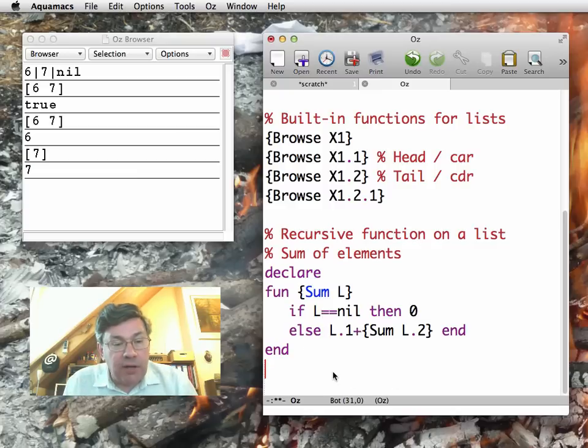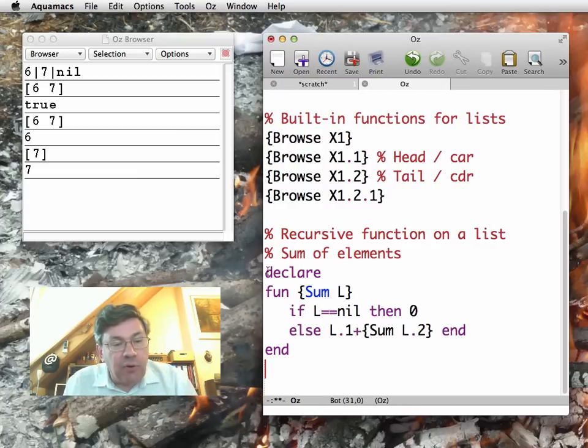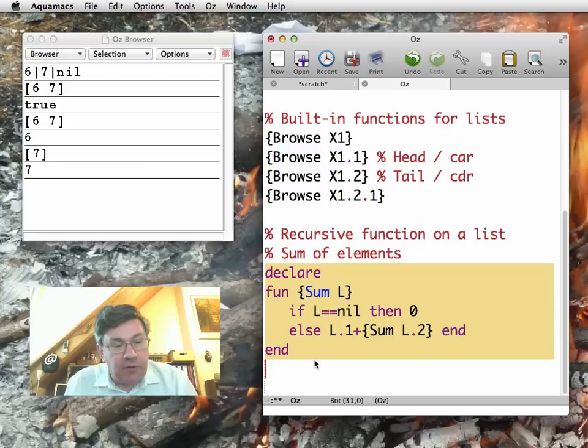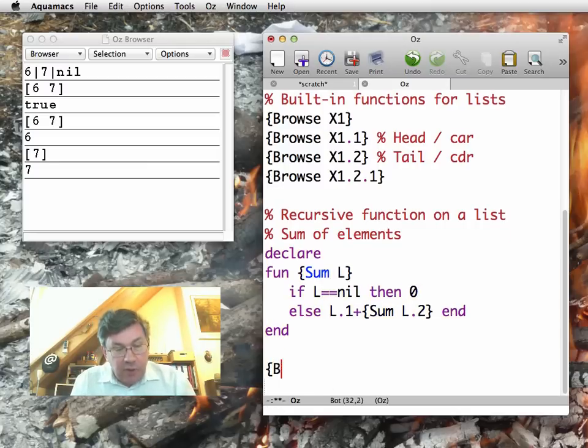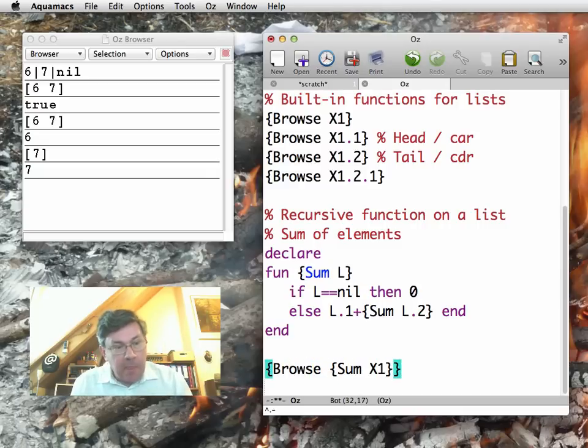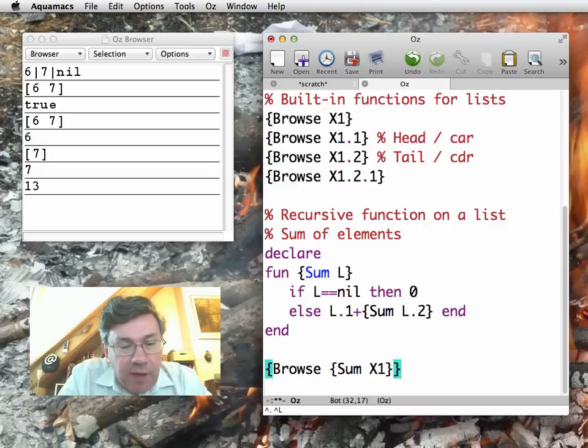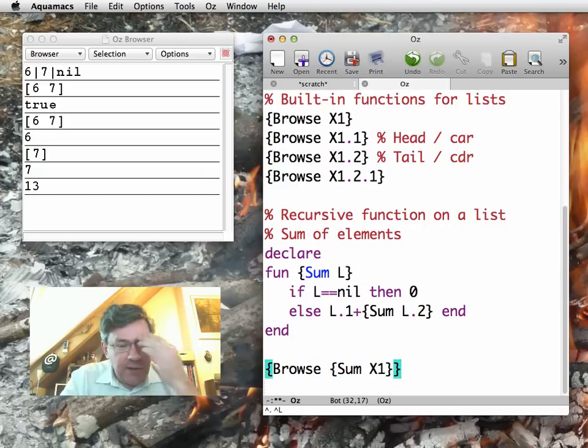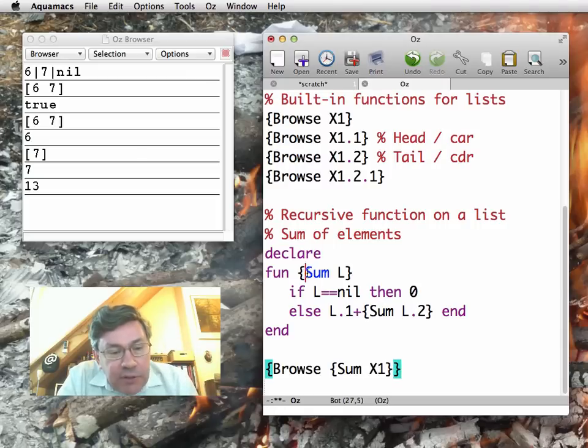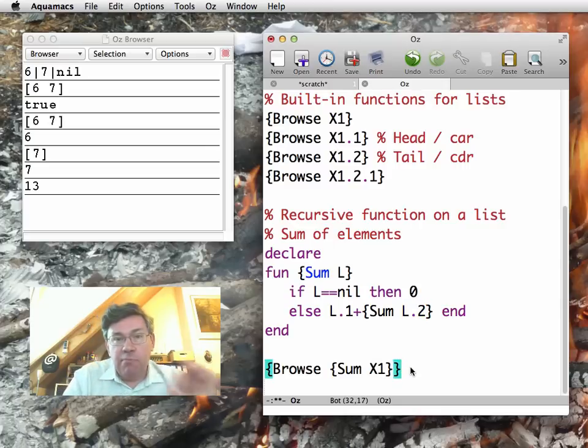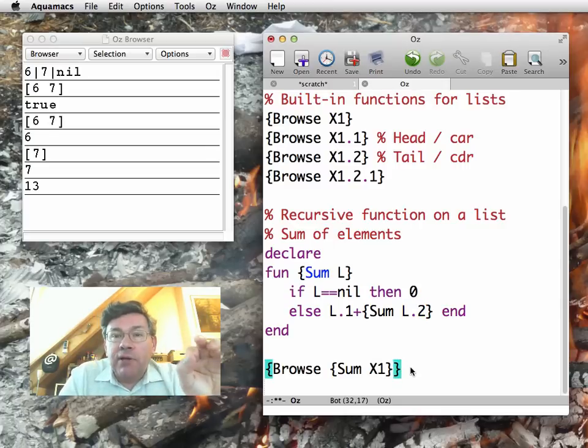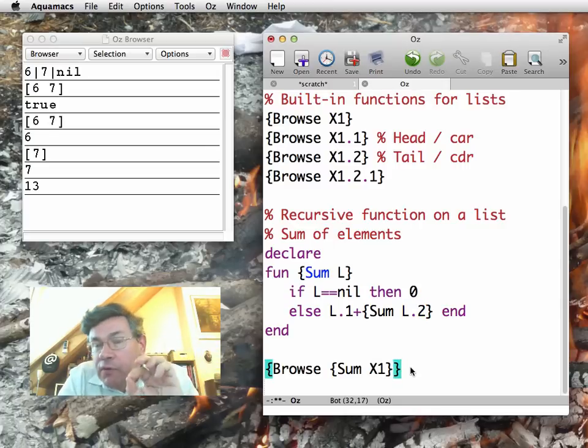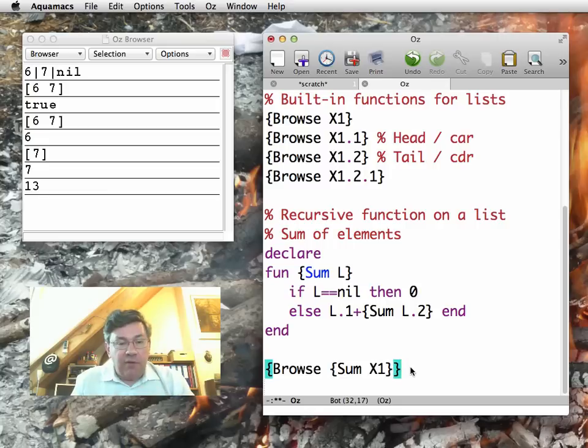Let me define this. Let me now execute this using our list X1, which gives me 13, 6 plus 7. Now, notice that this is a recursive function following the recursive structure of the list. It's a very important insight. Recursive function and recursive data types fit together very well.